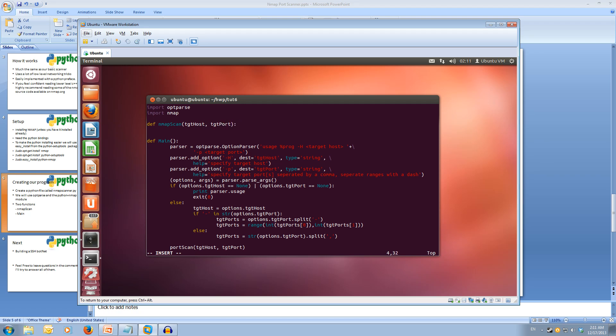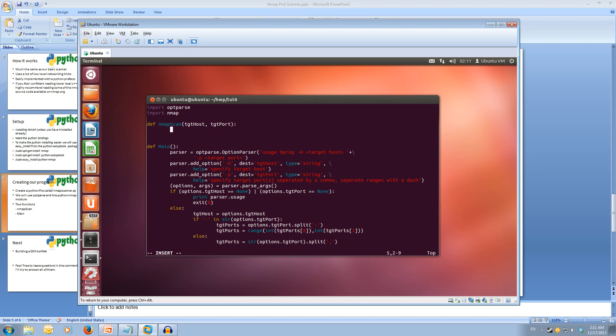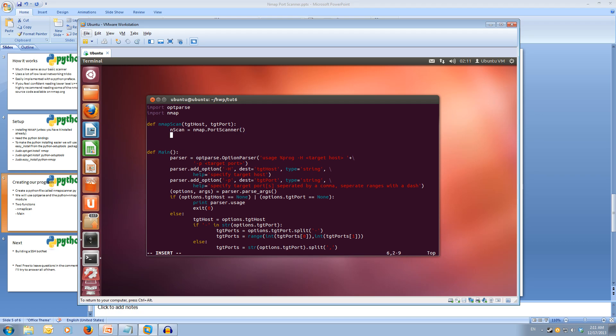In our nmap scan function, this is where we're going to handle nmap and handle our scan. Let's create an object called nscan. That's going to be equal to nmap.PortScanner. Now we're going to scan. So we do our nscan.scan. We're going to scan the target host, which is what we pass in from our function. So target host and the target port.